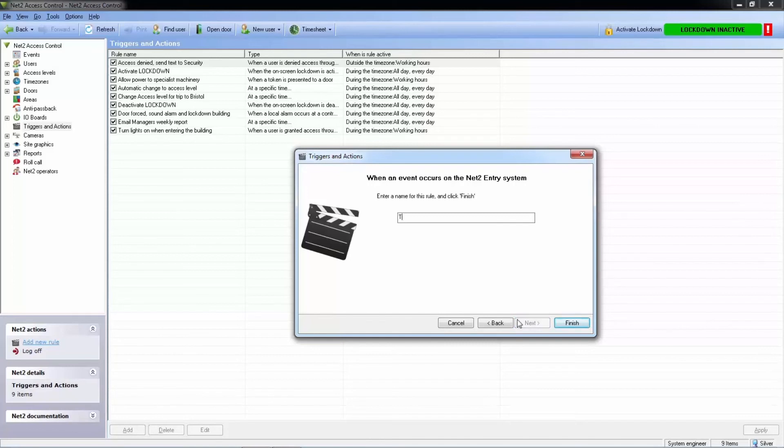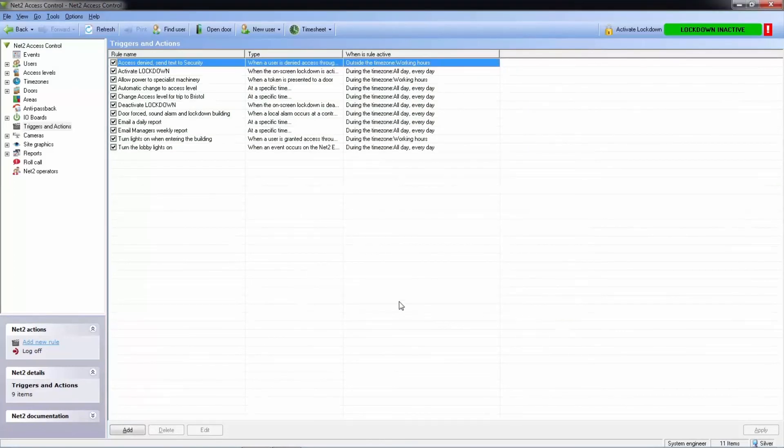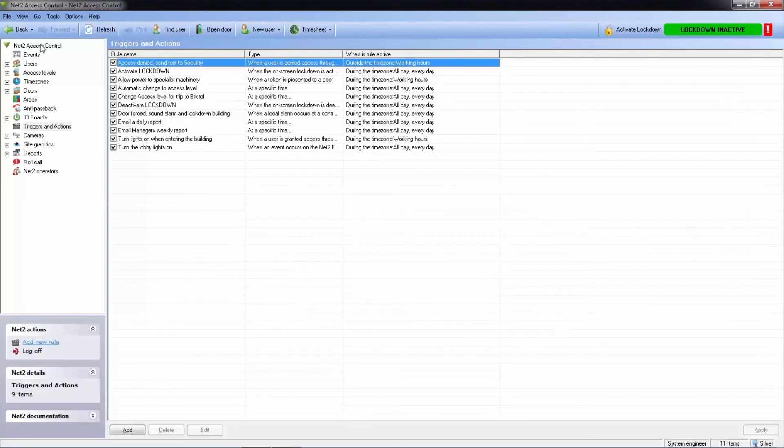As you can see, adding triggers and actions is very simple and gives you plenty of flexibility.